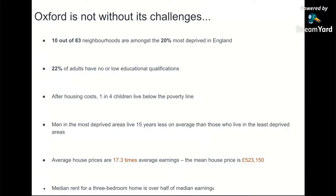While the previous slide was positive, Oxford is not without its challenges. Ten out of 83 neighbourhoods are amongst the 20% most deprived in England. 22% of adults have no or low educational qualifications. When thinking about the diverse places specification, demographic characteristics include gender, age, ethnicity, educational levels, life expectancy, and health. So do we have a city of haves and have-nots? A divide? And does that reflect itself in inequality and link back to health?